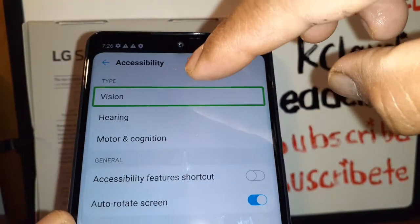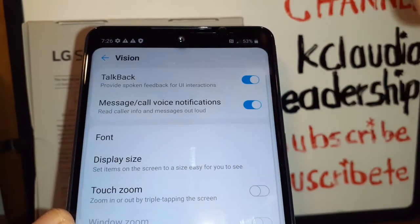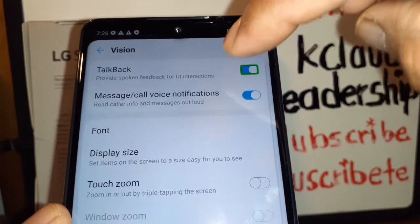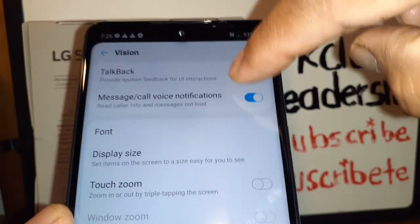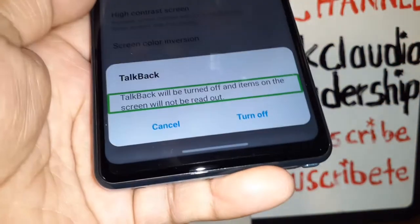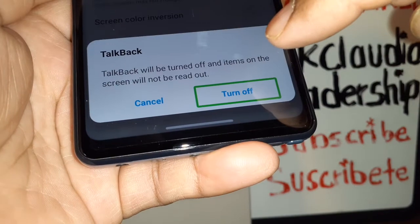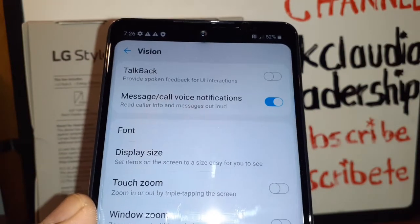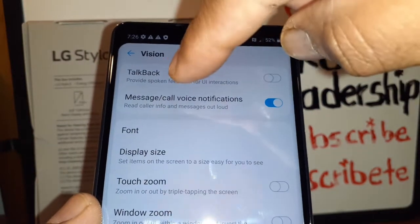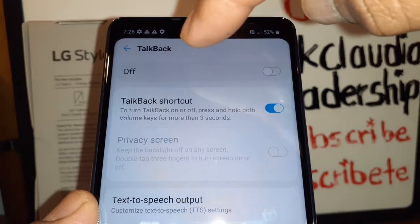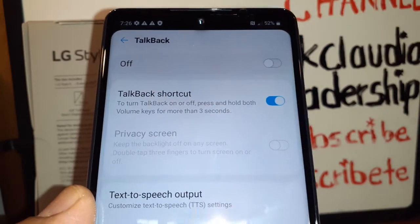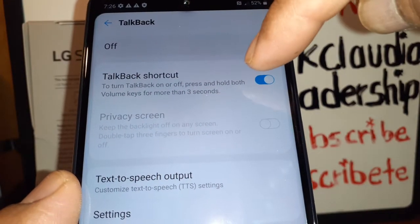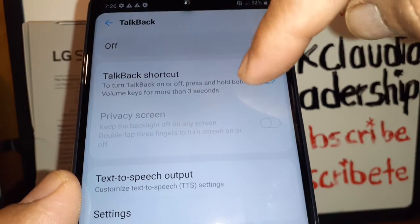Double tap Accessibility, then highlight Vision and double tap Vision. TalkBack is on, so highlight and double tap on the left side of the toggle to turn it off. Highlight the toggle, then double tap to turn off TalkBack.